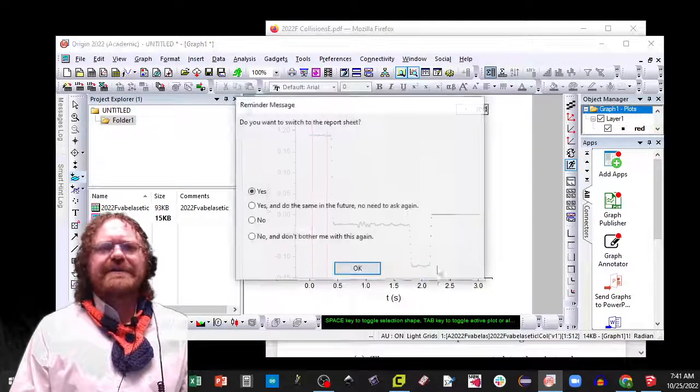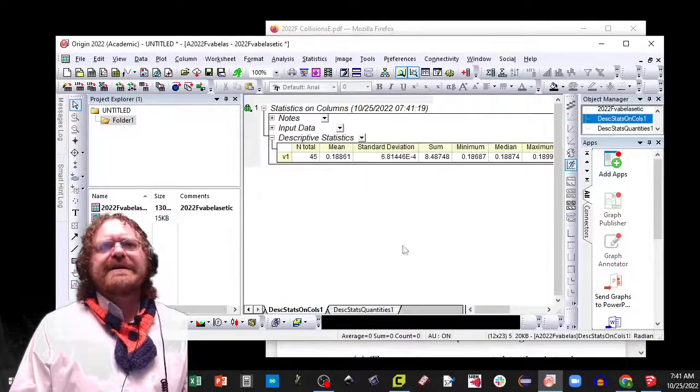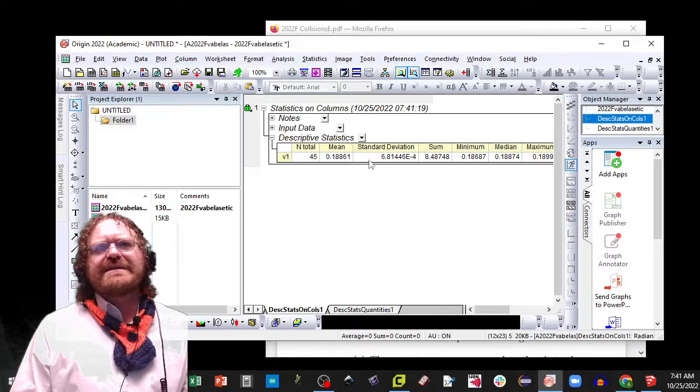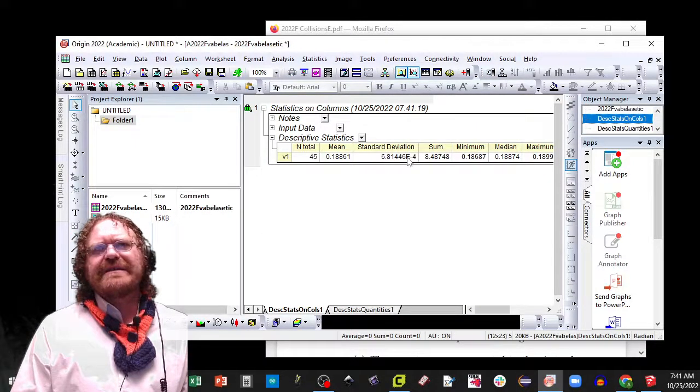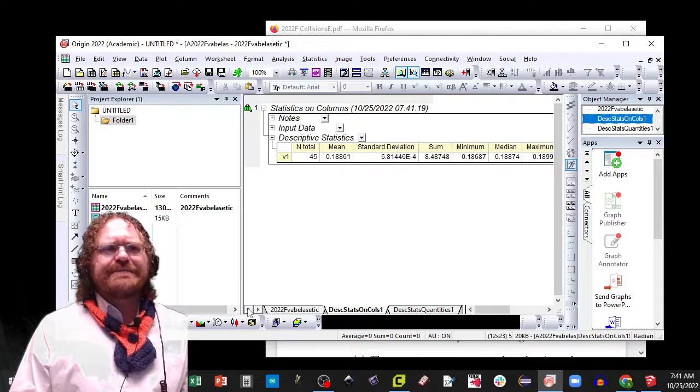Let's go ahead and hit OK. Let's go to the report. And I see that my standard deviation is 7e to the negative 4. So I'm going to go back to tab one.